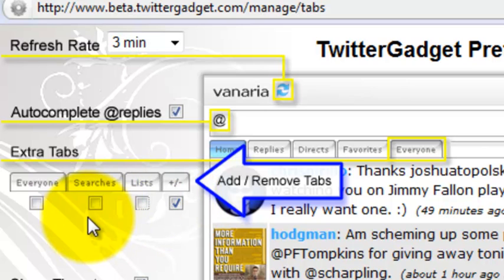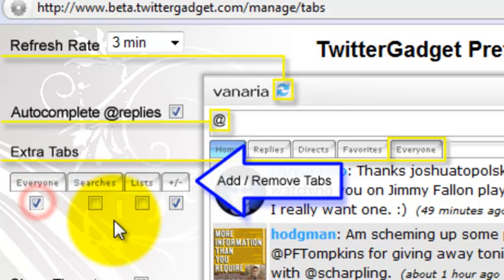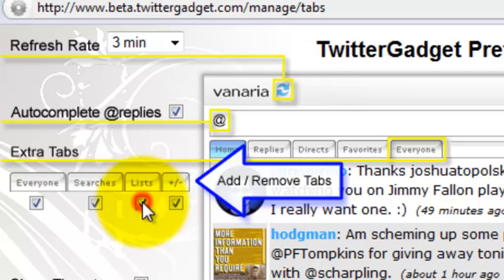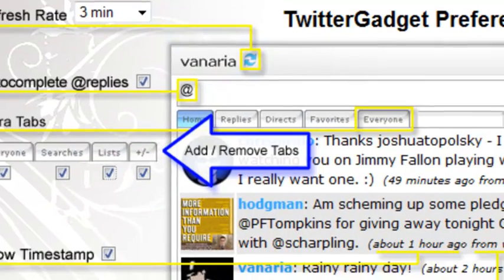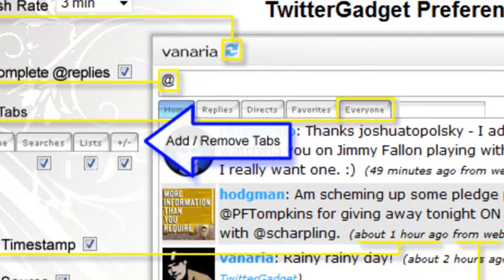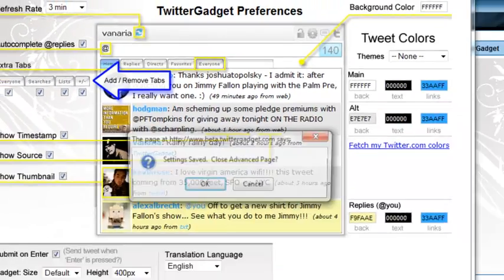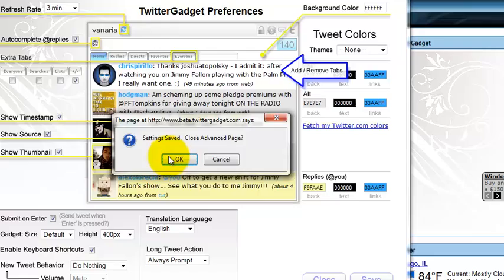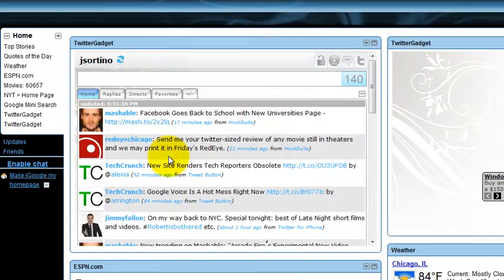So let's go ahead and say that we go ahead and add everything back that's possible. Go ahead and click those checkboxes accordingly. Hit the save button.